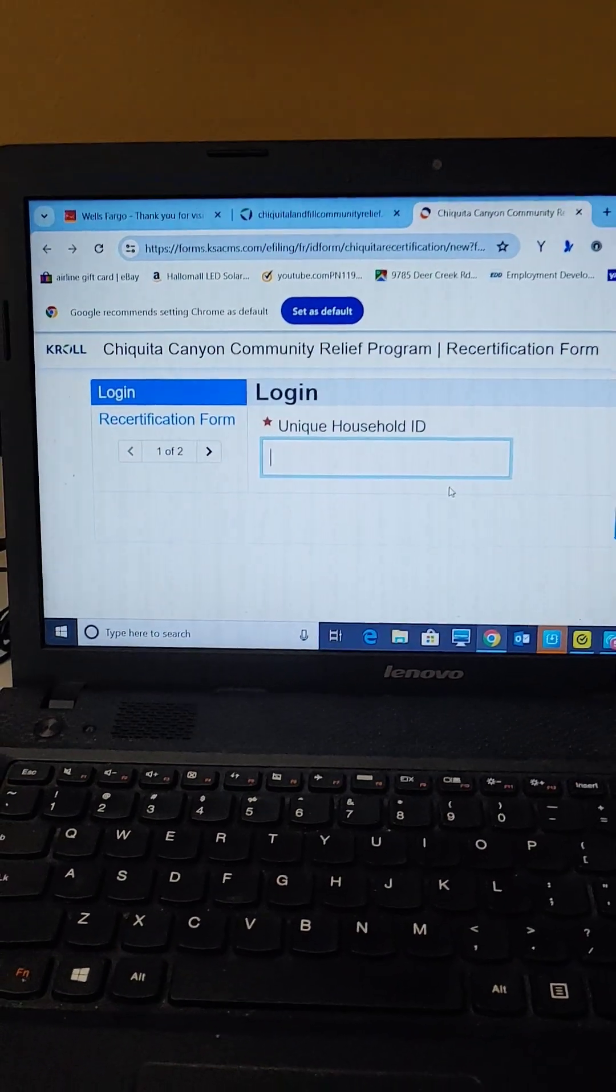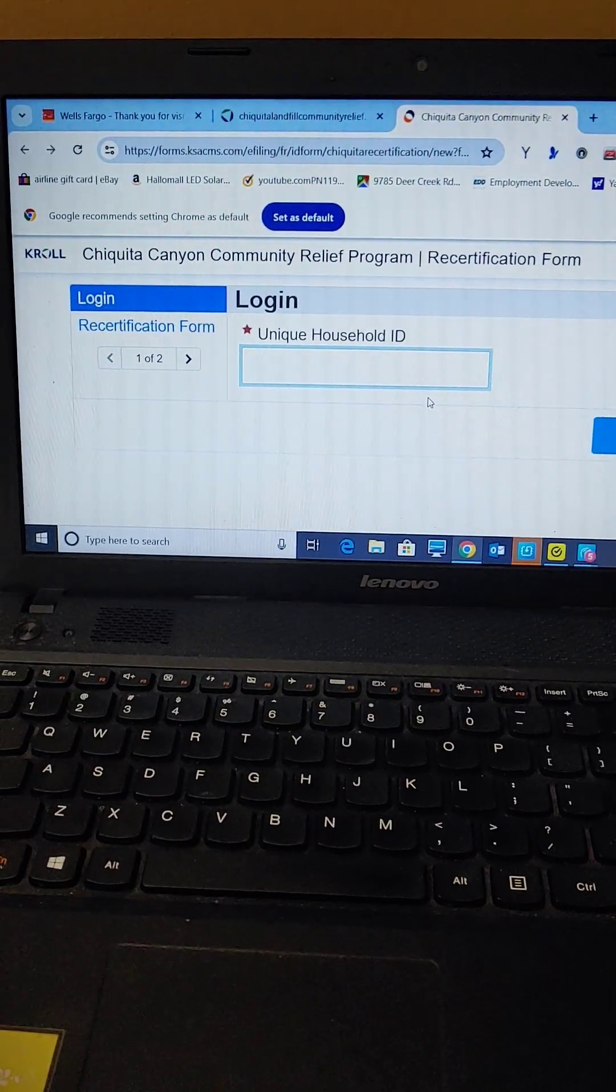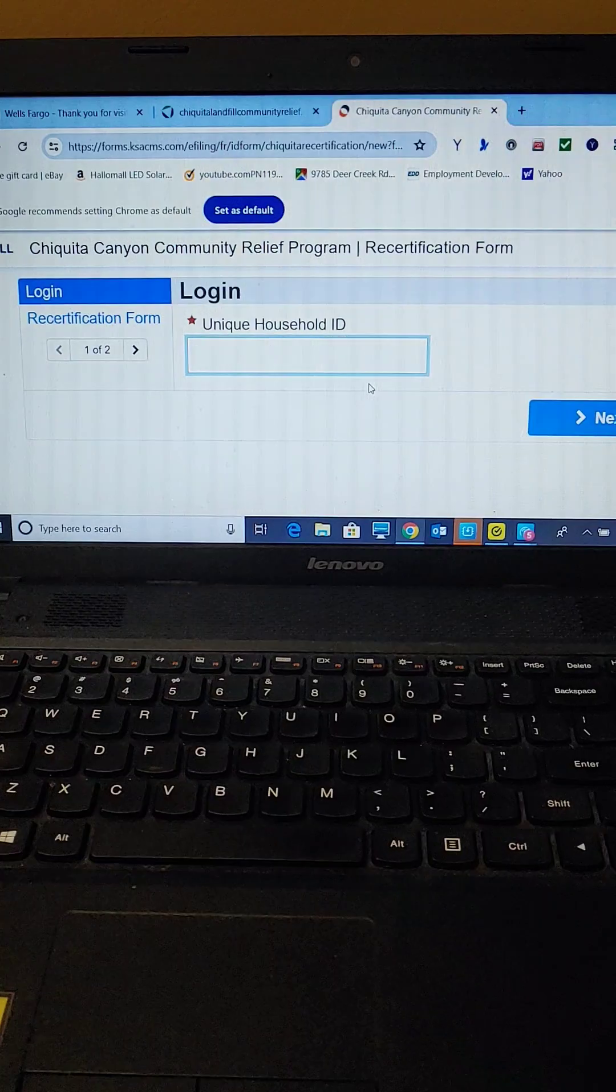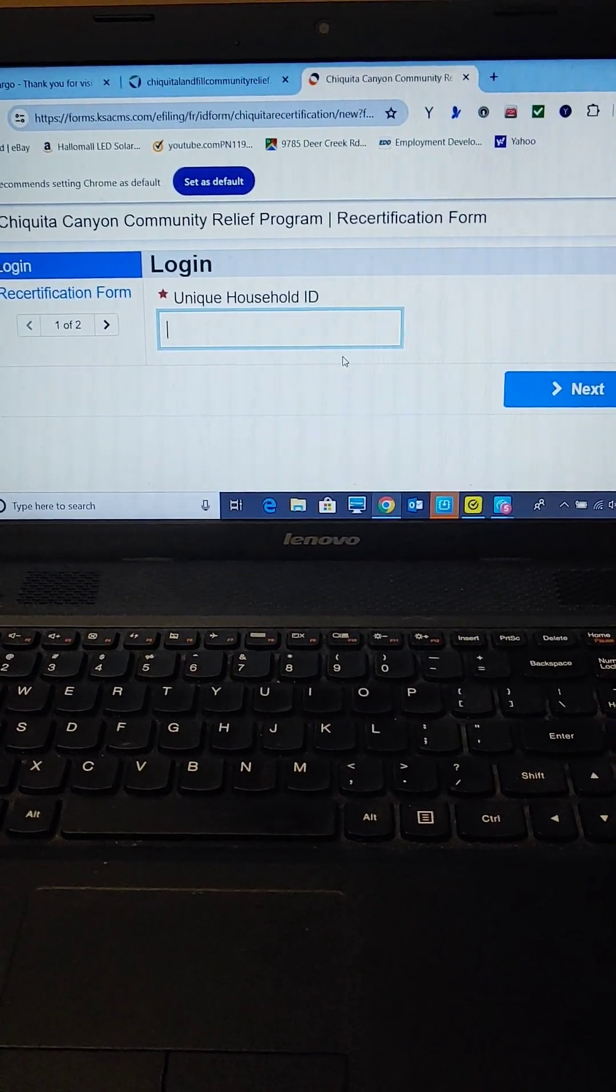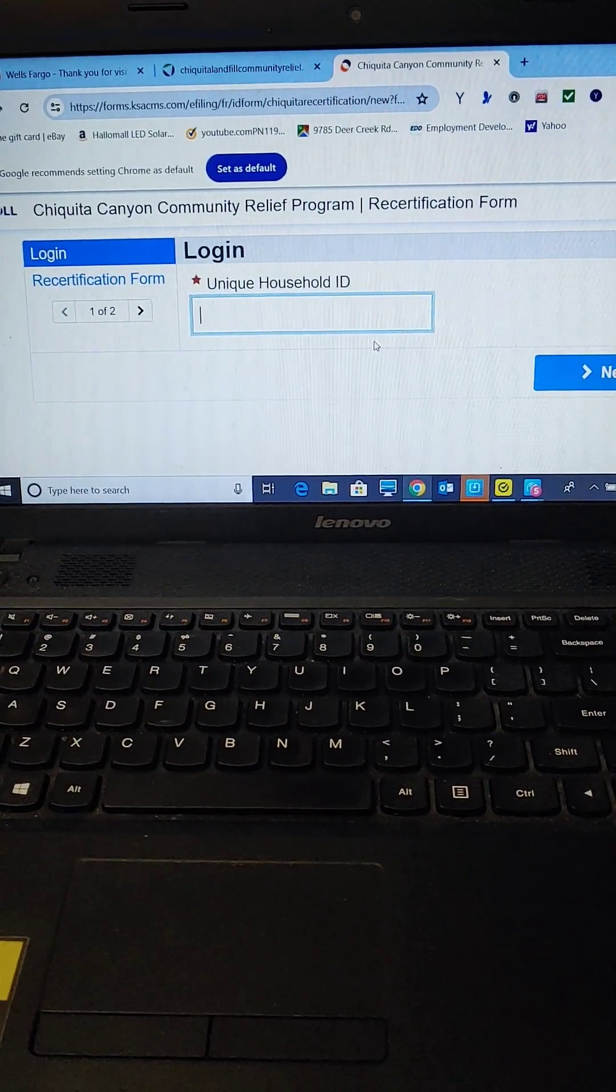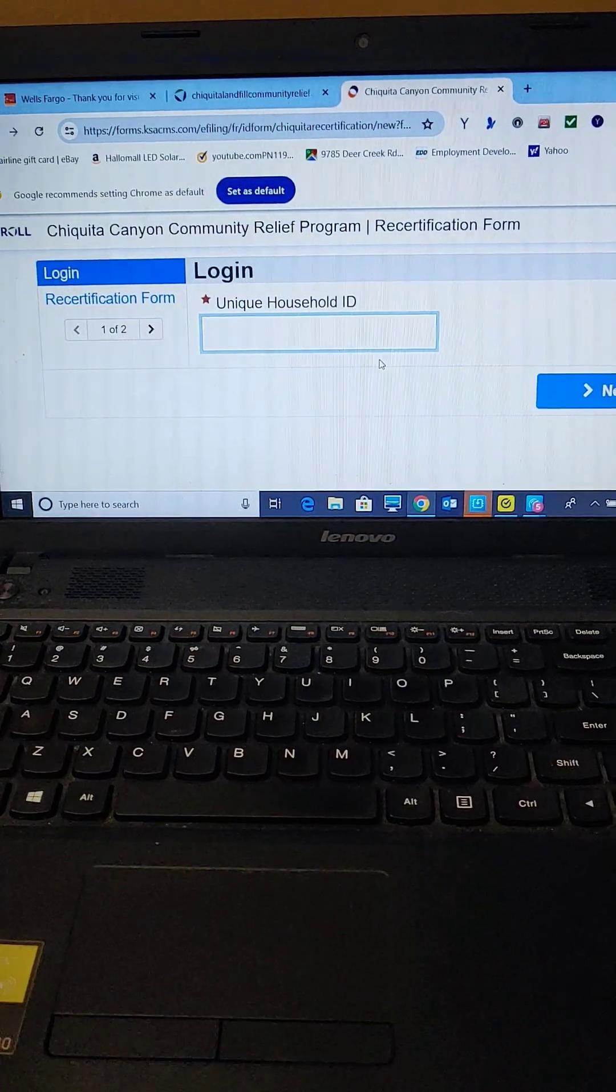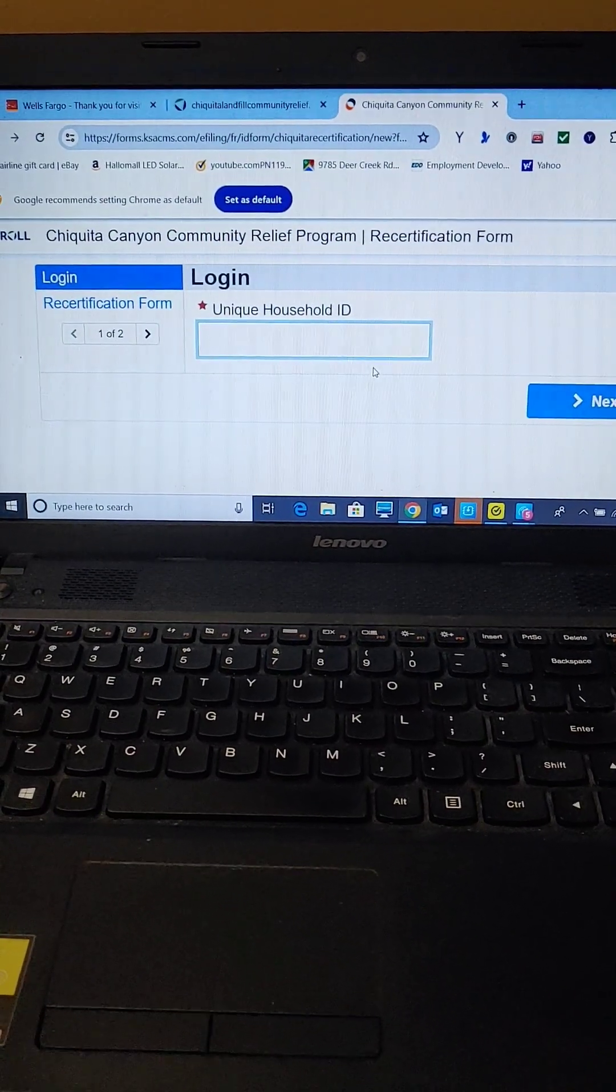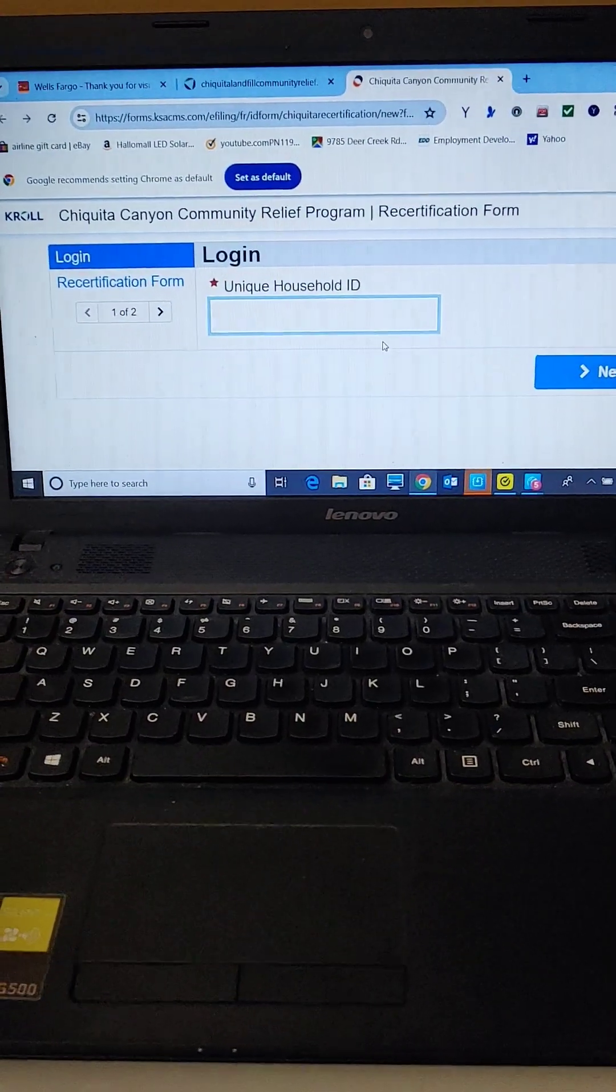All right guys, I'm trying to be helpful to my neighbors. They have $2.5 million. They've only used up $227,000. And there's a lot of money in there for people in Valverde and Castaic. You should definitely apply. It's money that you will not have to pay back. It will not affect the class action lawsuit.